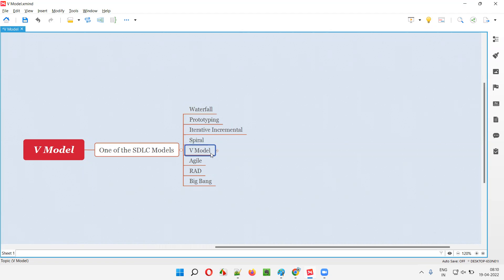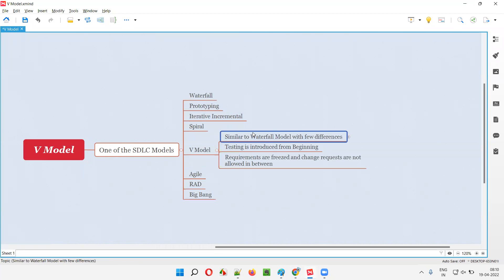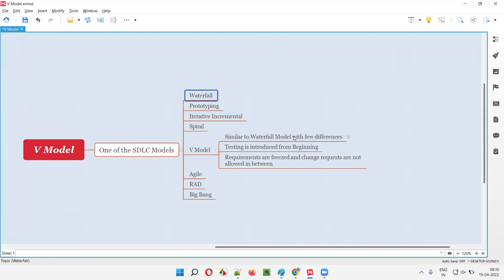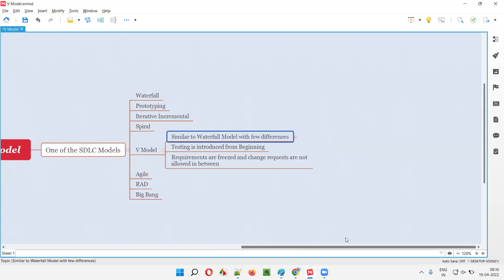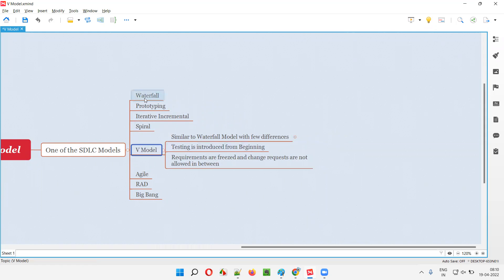So what exactly is this V Model? V Model is similar to waterfall model but has some differences. Let me explain how V Model is different from waterfall model.